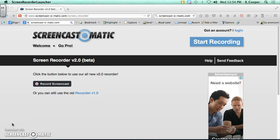In this screencast, you will learn how to make your mouse really super big on a Macintosh computer.